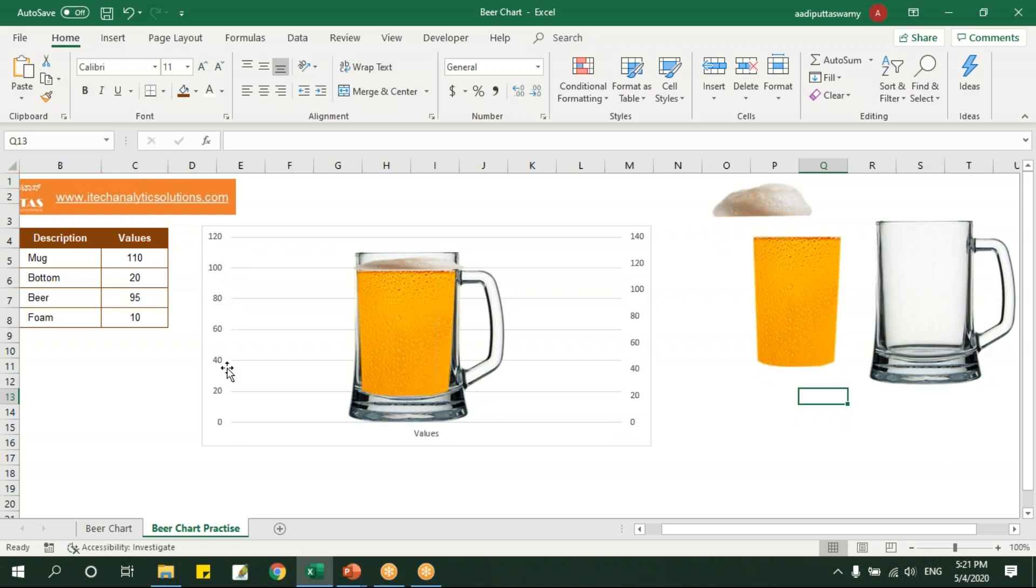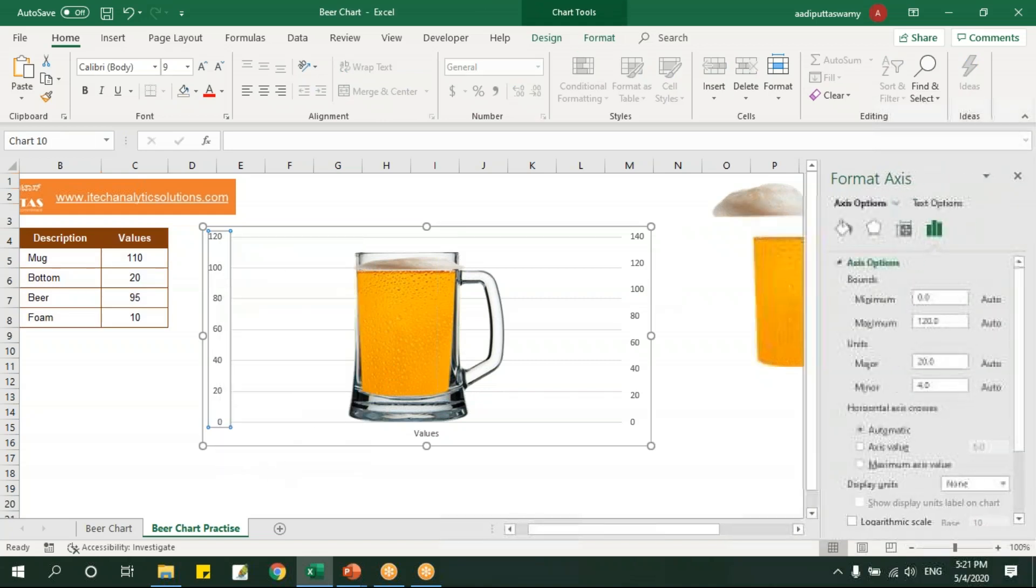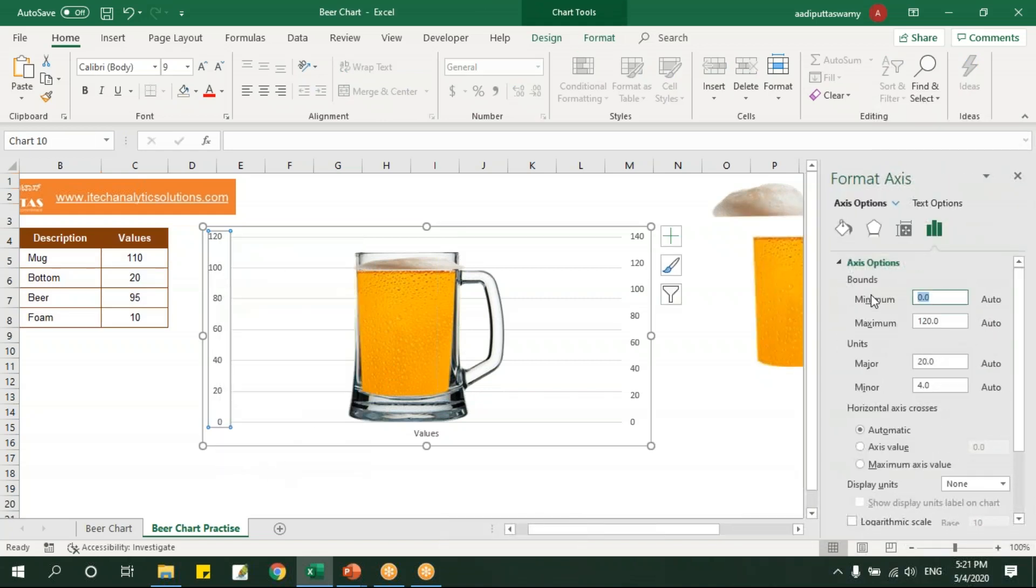So what will happen is they'll sit one above the other and the mug will be of primary axis. If you see this axis values here, the primary axis says from 0 to 120 and here it says 0 to 140. Let's make it equal together so that it'll plot the chart properly.